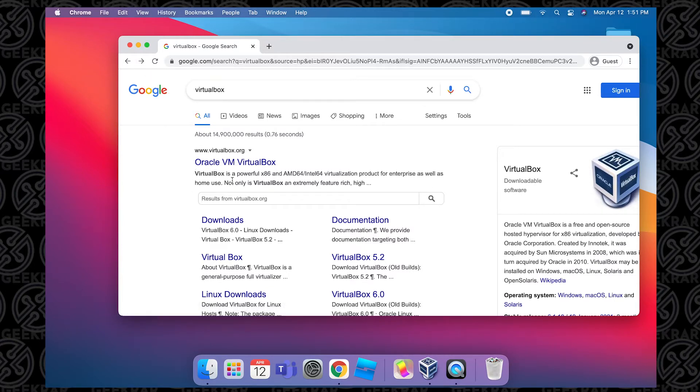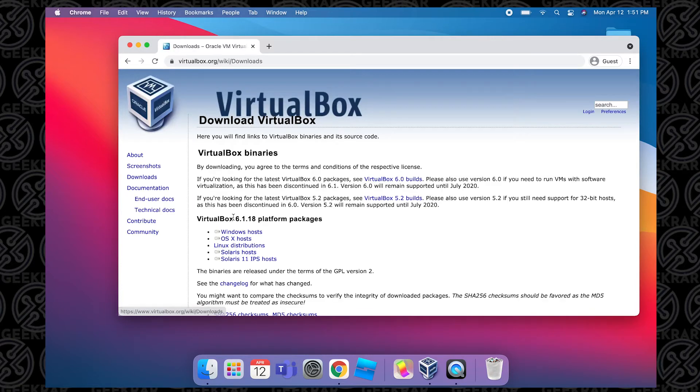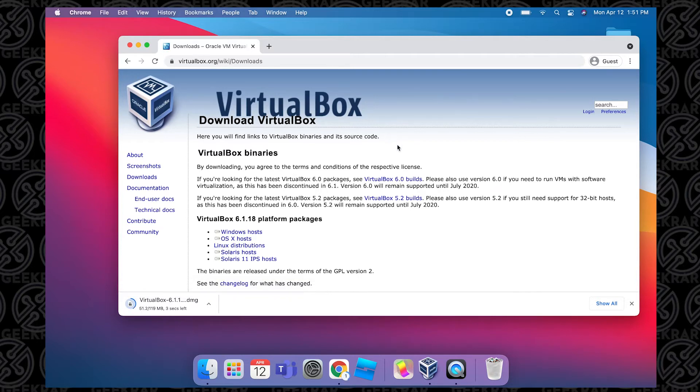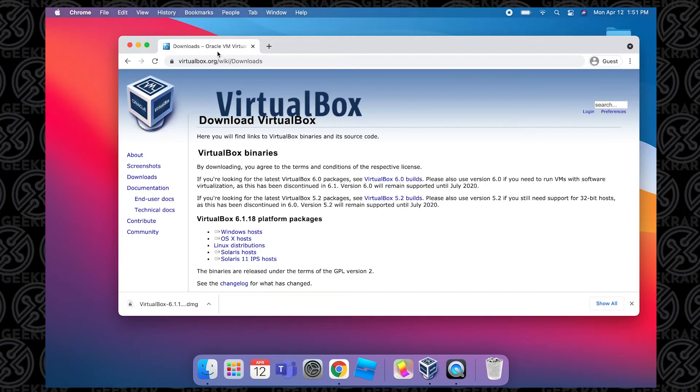You can click on Downloads, and then in the download section click on OS X hosts. Now a lot of times when you finish the installation you've already deleted this file, that's why we're redownloading. If you already have it on your computer, that's great. All we want to do after it's downloaded